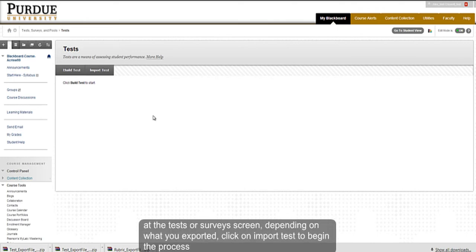At the Tests or Surveys screen, depending on what you exported, click on Import Tests to begin the process.